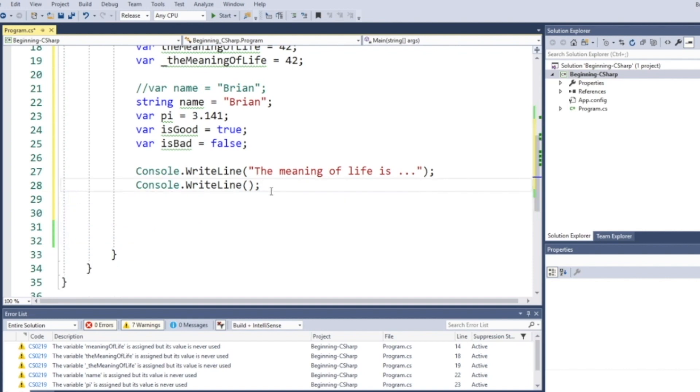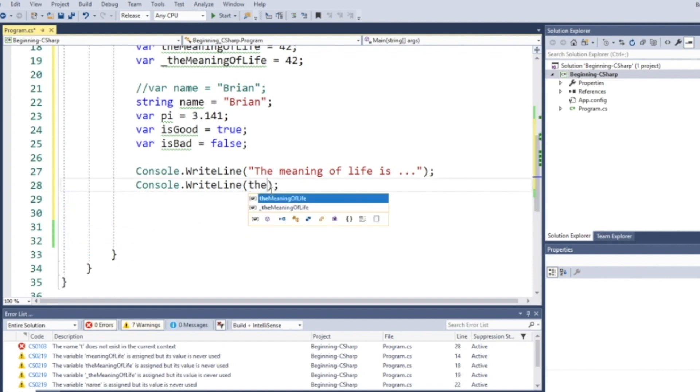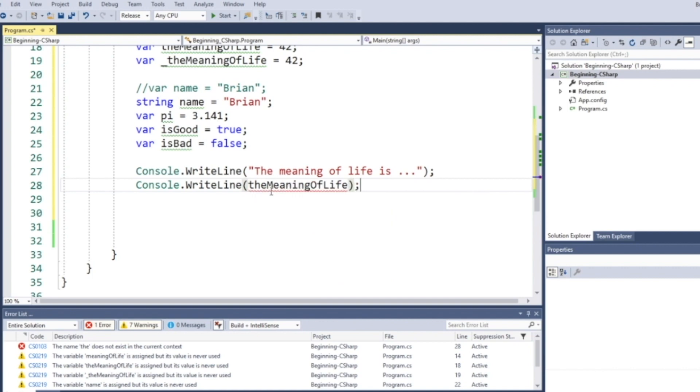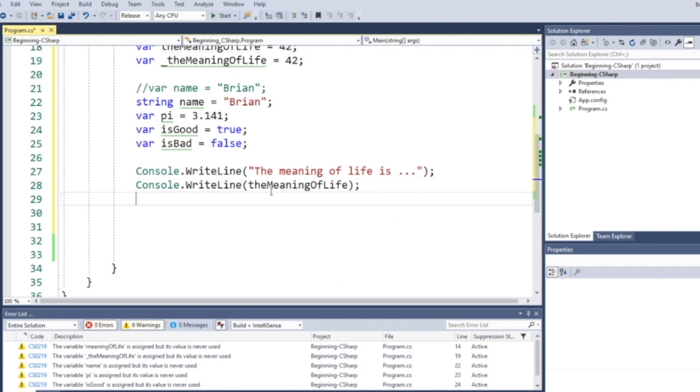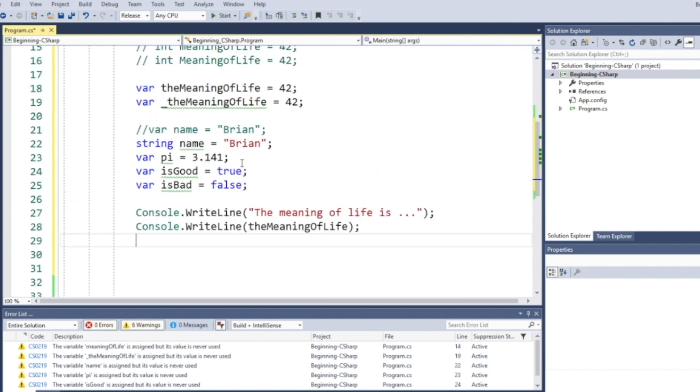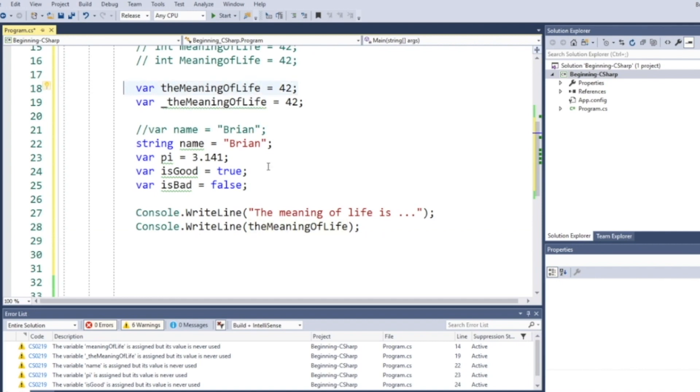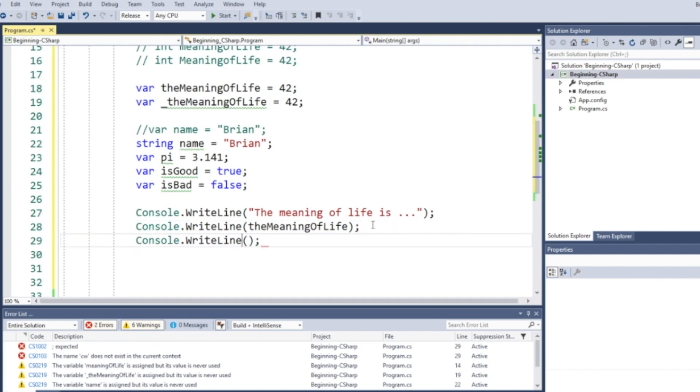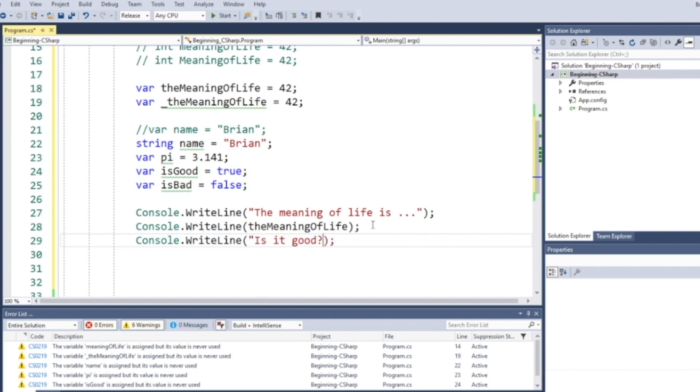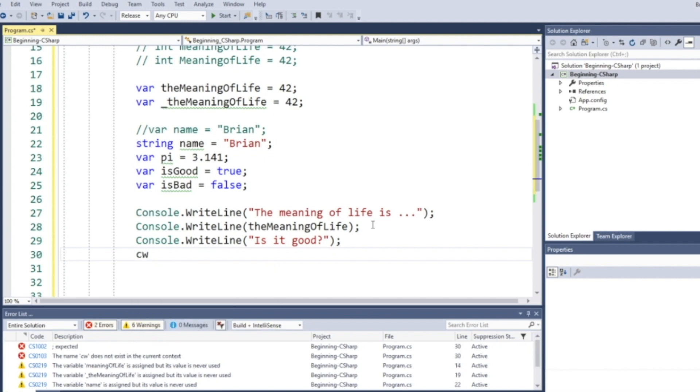Okay, now we're going to print out the meaning of life here. When I print out the meaning of life, you can see the green squiggle underneath this variable goes away because this means I'm now using it. We'll print out, we'll do CW again, isGood.